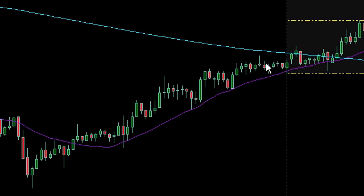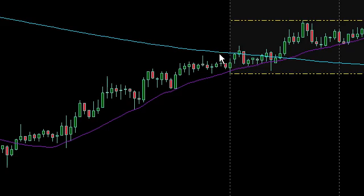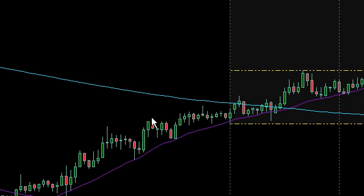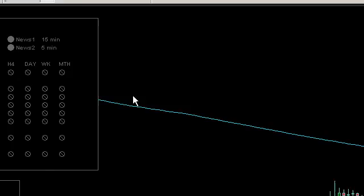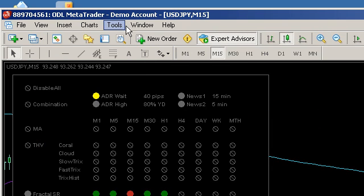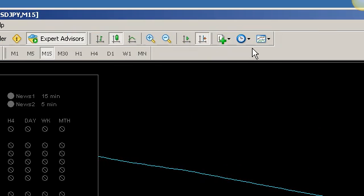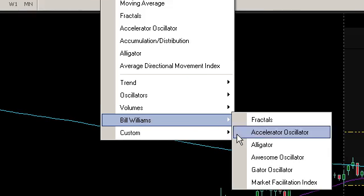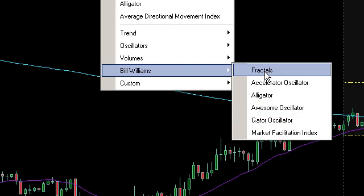Moving averages — I still use them. They give a fairly good idea, just a nice line there to see. Whereas fractals are a little bit different. Fractals are based around the whole premise that the trend is made from higher highs and higher lows. So if I just plonk the fractals on here — that's on the indicators, Bill Williams, fractals.